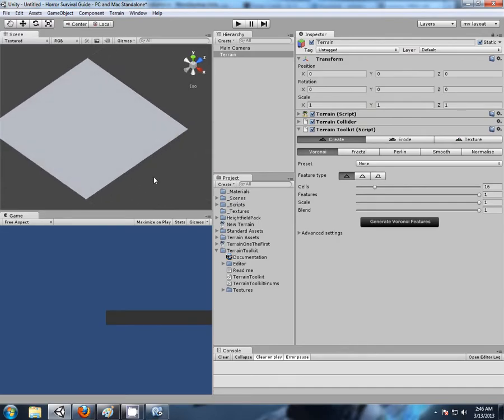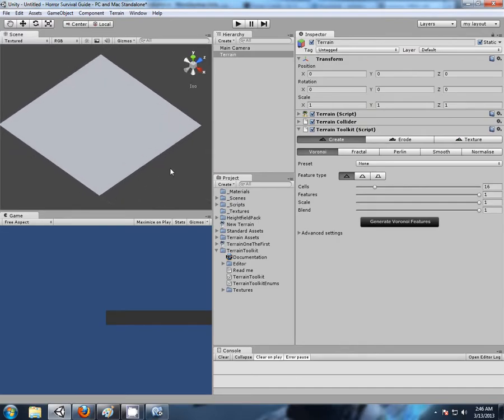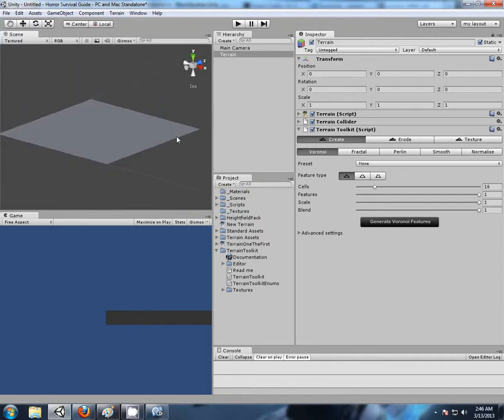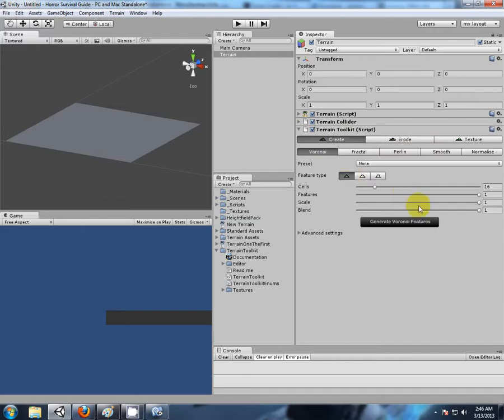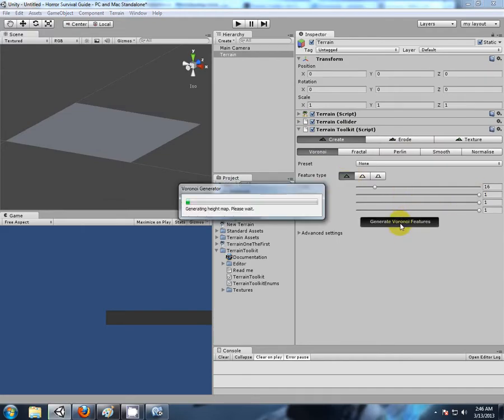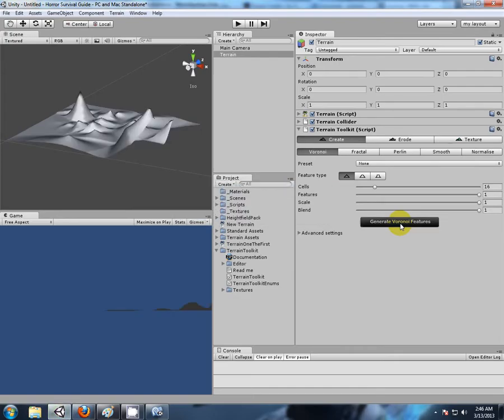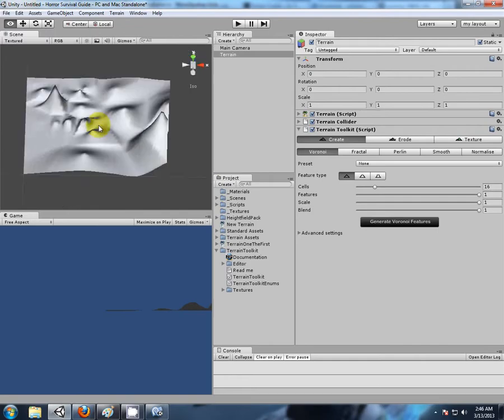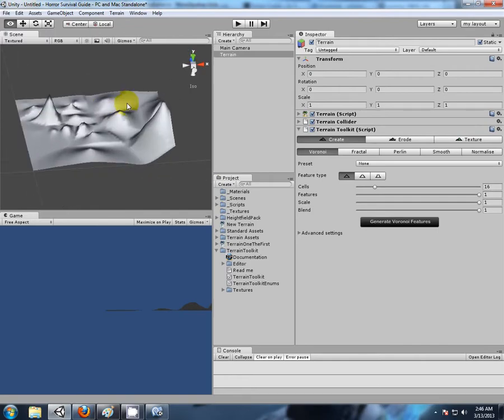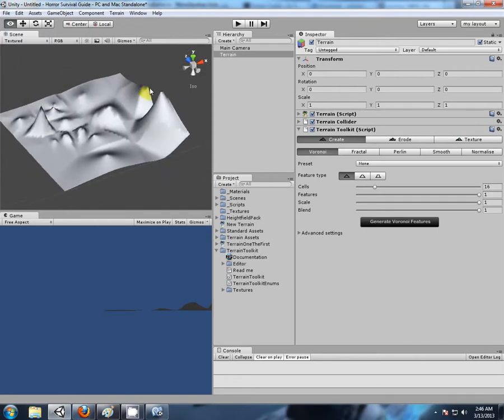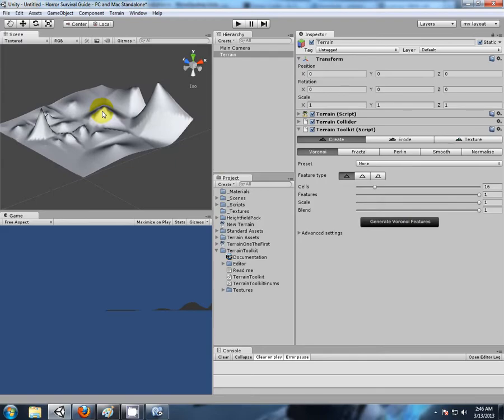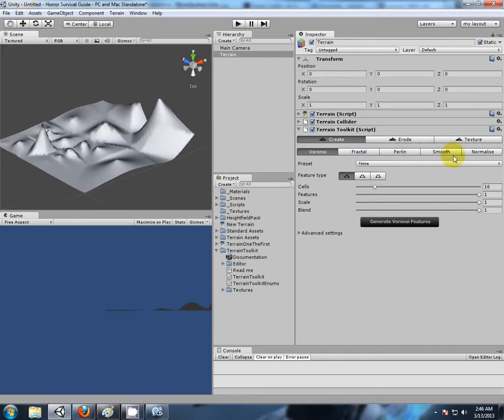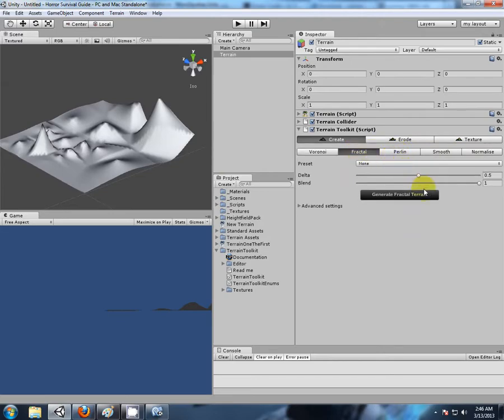Now what does it do? First we can use this to just create a random height for us. Let's try and make a map without actually having to paint the height. We're going to create. There we go, we have pretty much a random generator happening here with some basic peaks.